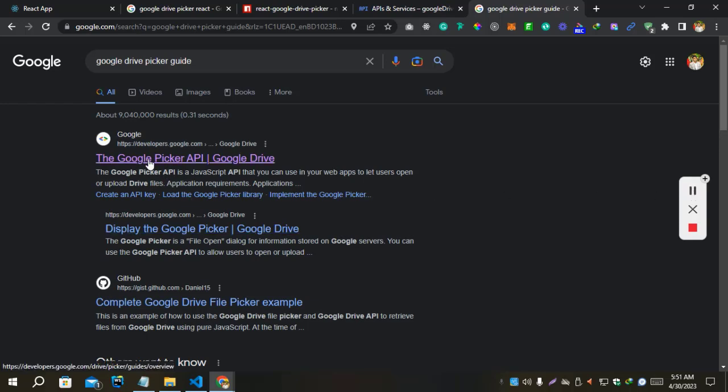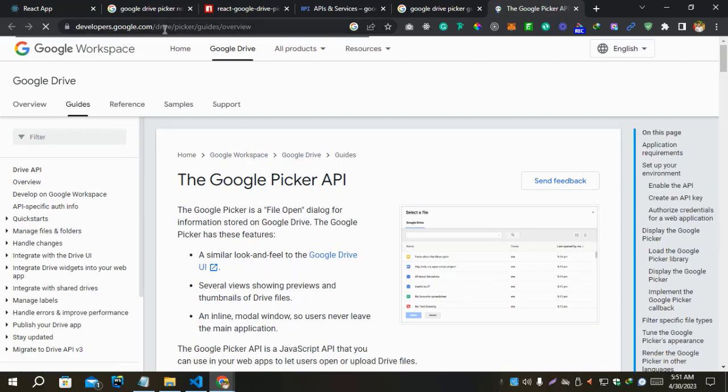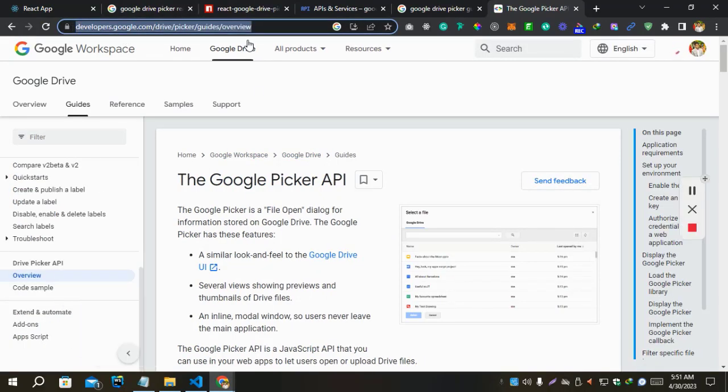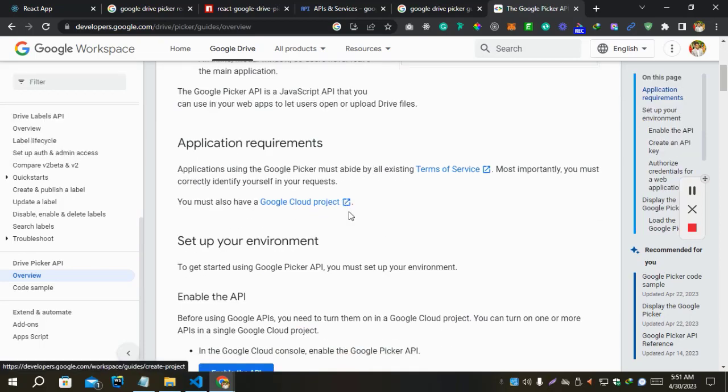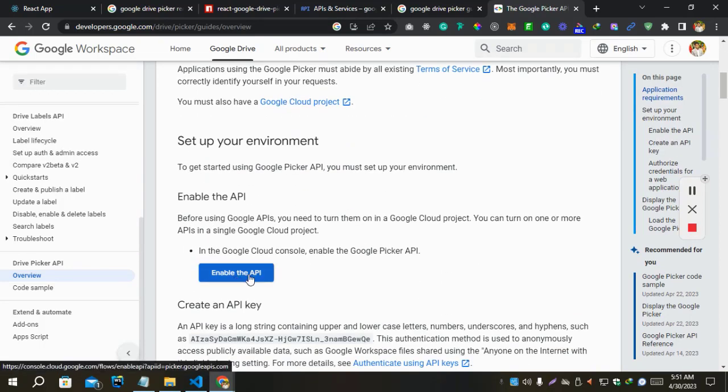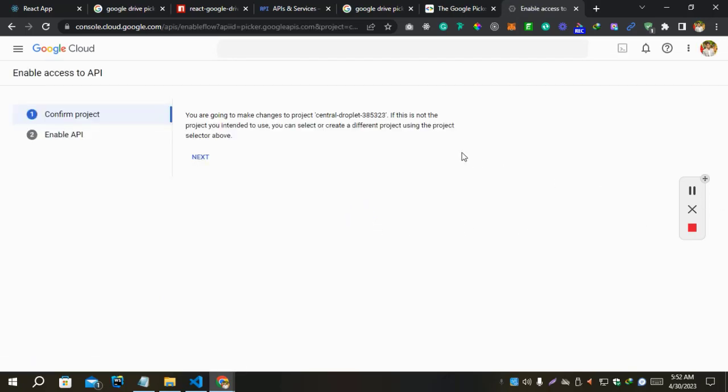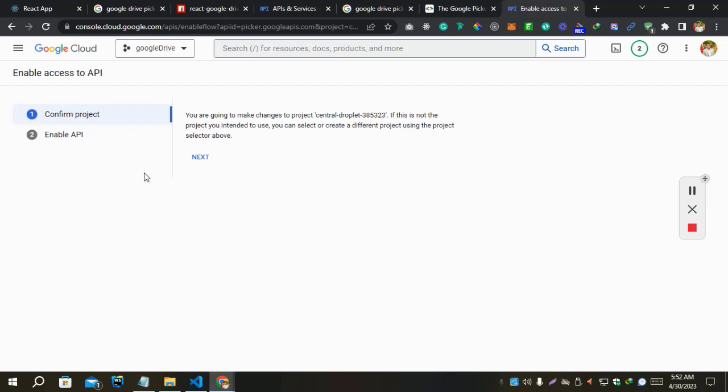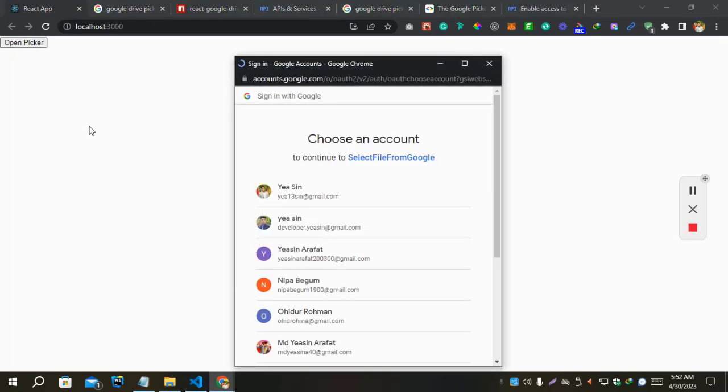Okay, open the first link from Google and we have here the link also. I'll also provide this link in our description. Drive Picker guides preview. Okay, we see here an option to enable API. Let's enable it. Next and enable. Okay, it's enabled. Let's refresh and try again.